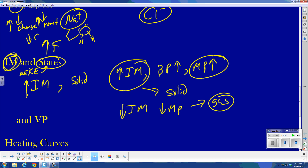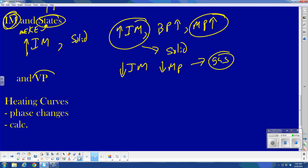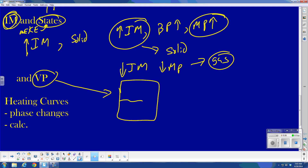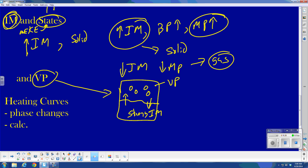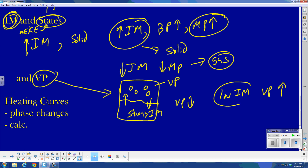IMF forces and vapor pressure: in a closed container with a liquid, some particles have enough kinetic energy to be in the gas phase. Eventually an equilibrium forms between gas and liquid — that pressure is vapor pressure. If IMF forces are strong, vapor pressure is low. If IMF forces are low, vapor pressure is high — because it's relatively easy for the liquid to be in the gas phase, giving a lot of vapor.